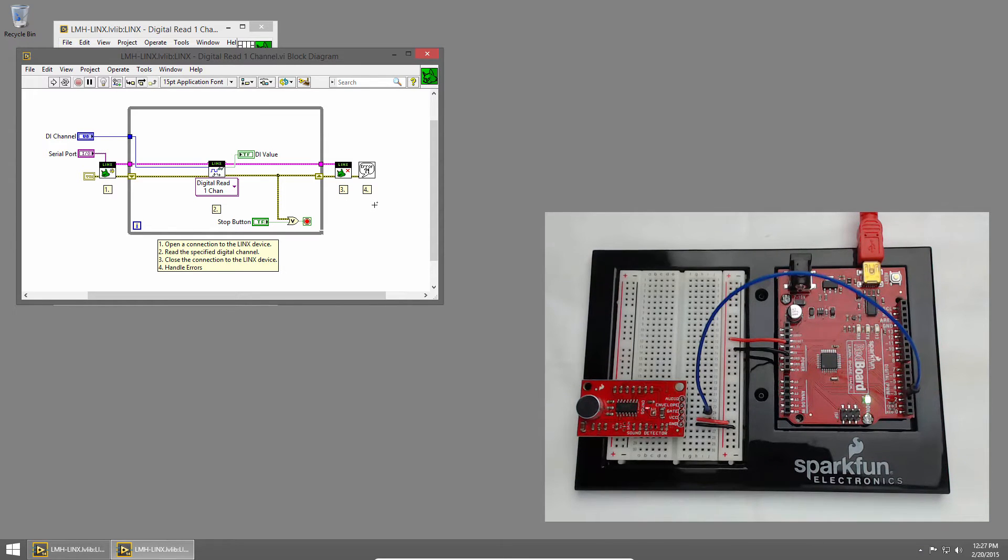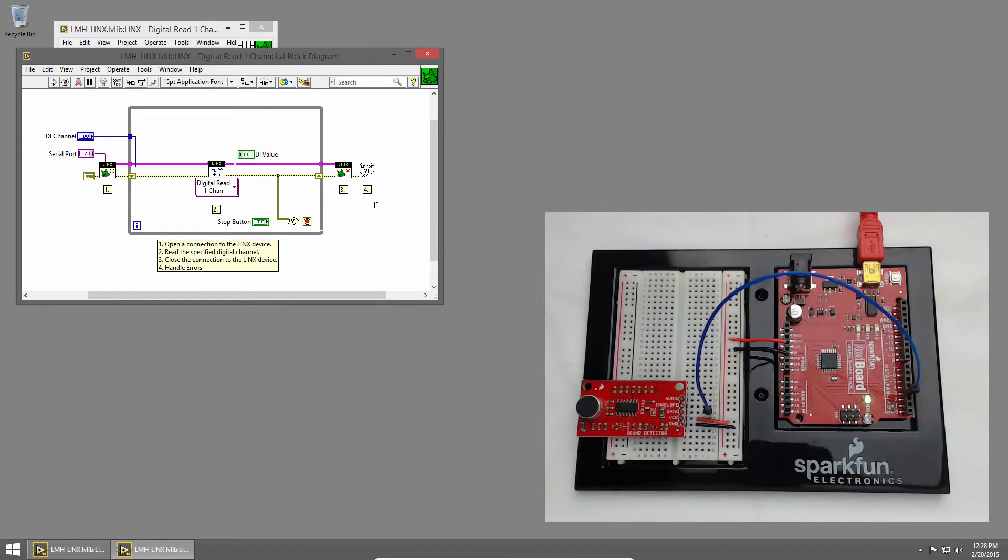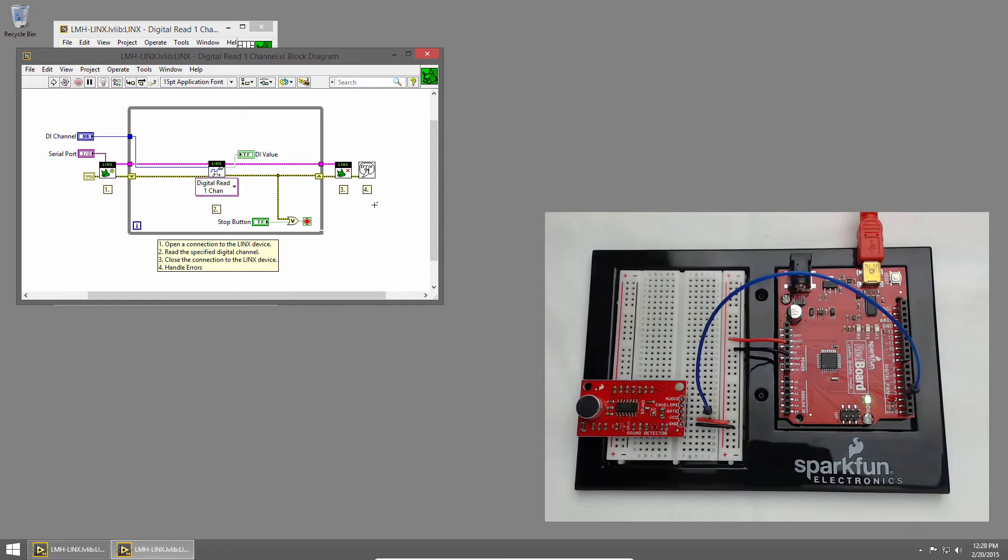Let's update this code to toggle the value rather than just display the current value. You can think of this like a clap sensor for a light. When it detects a sound, it'll change states from off to on or on to off.